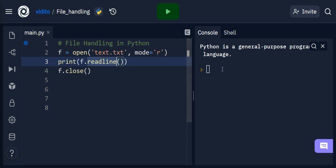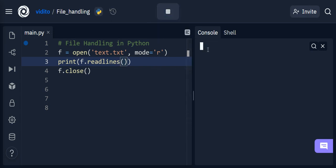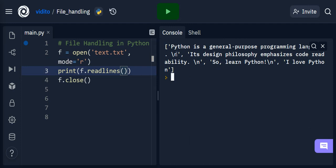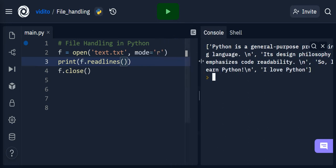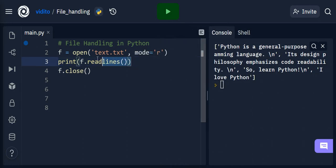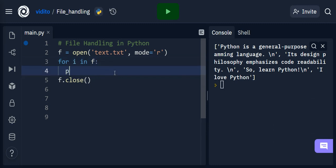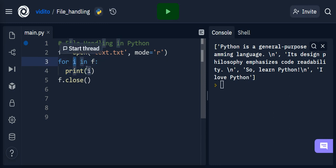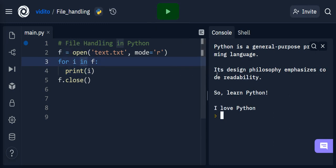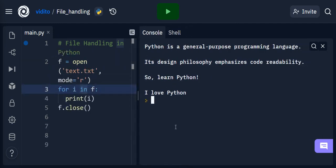I can have all the lines in a list by using readlines(), and if I run it I will have all of them in a list. The backslash n represents a new line, and I have four sentences here. I can also loop through them: for i in f, print i — where i represents every line. If I run this, I have all the lines printed out.